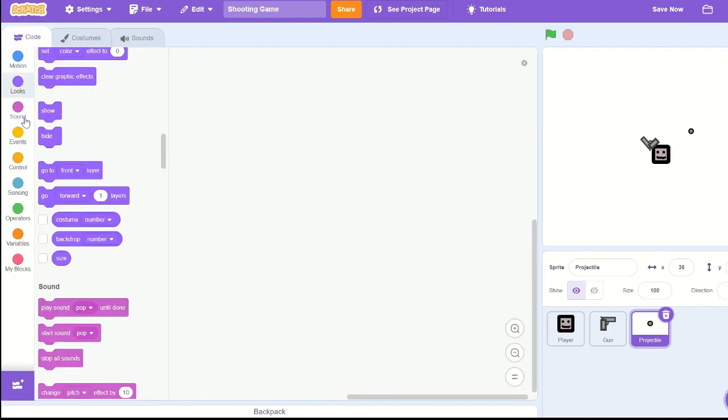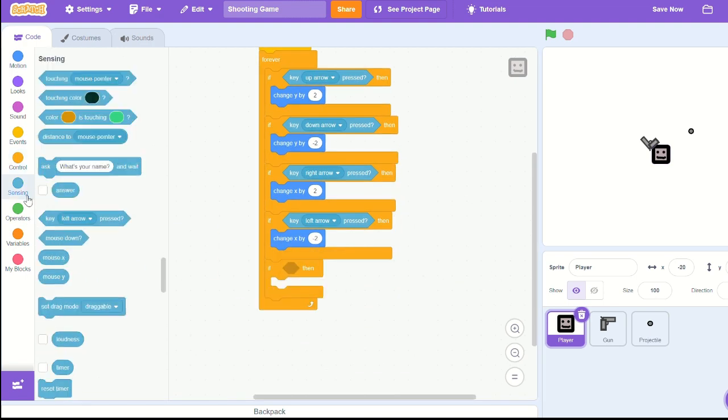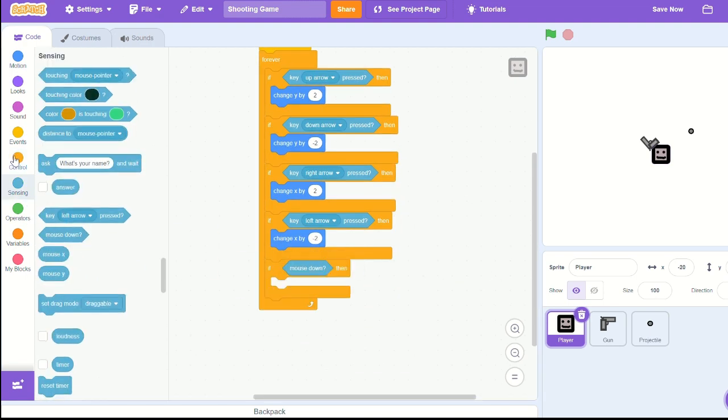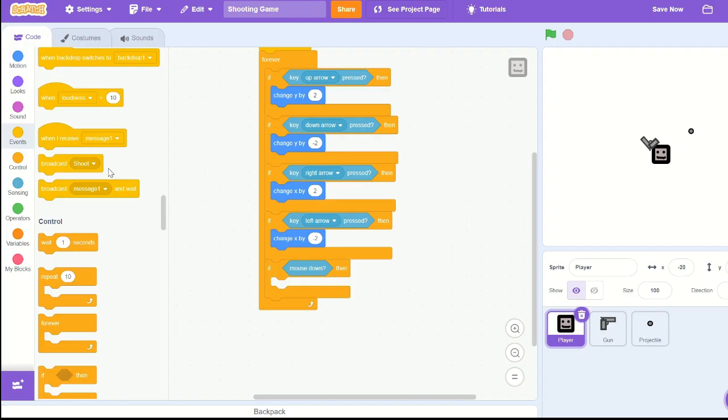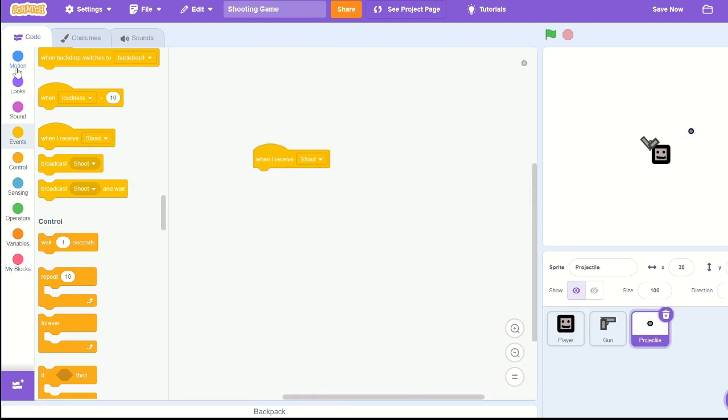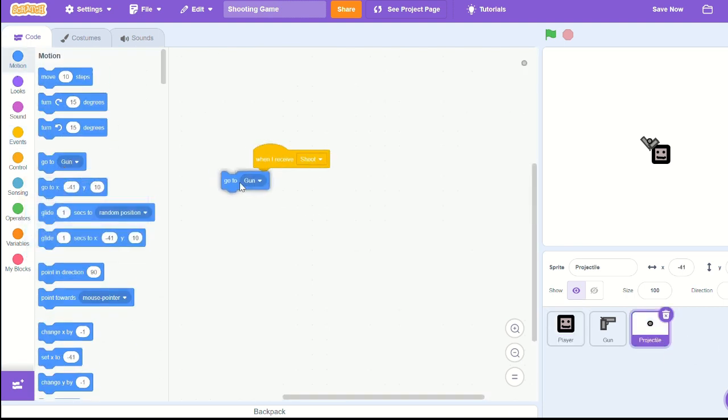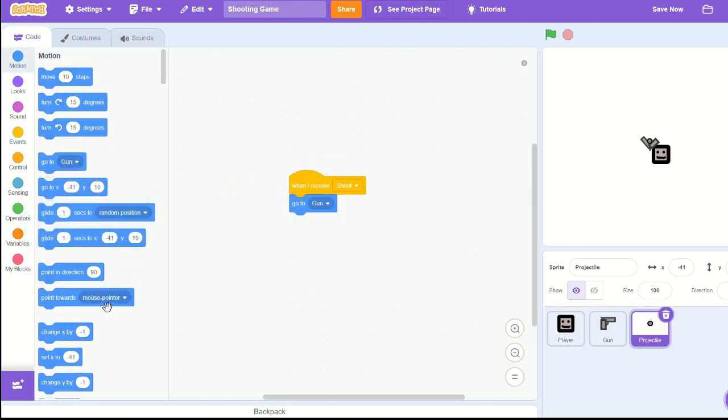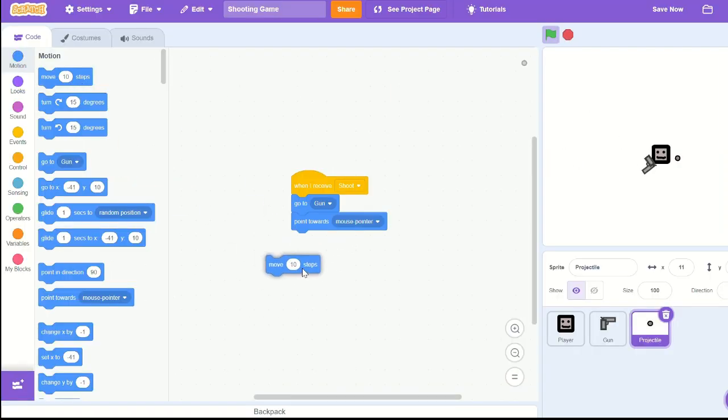Let's go ahead and go into the player script. Let's add an if mouse down, make a new message, call it shoot, and projectile when I receive shoot, go to gun, point towards mouse pointer. Okay, that's looking pretty good now.